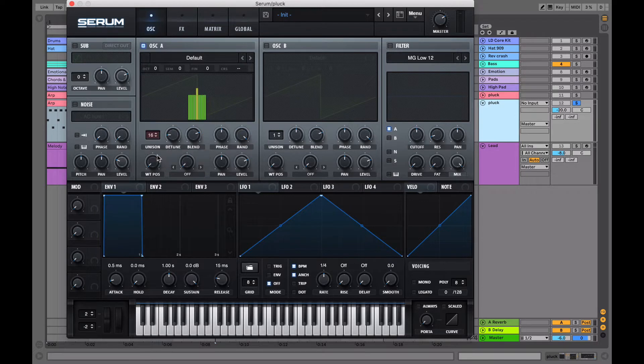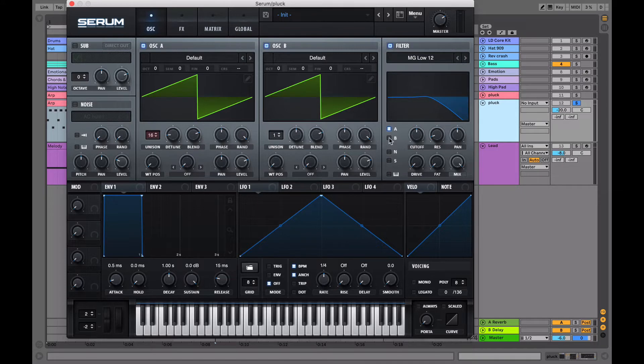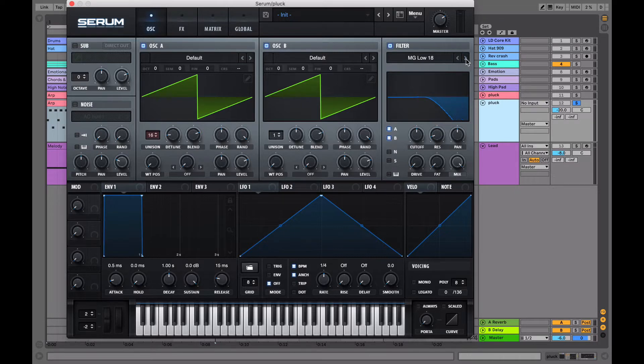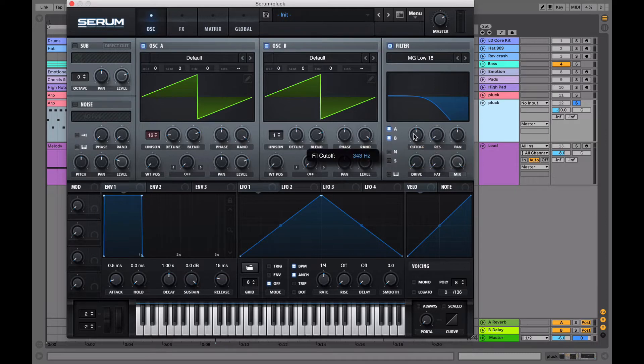Now turn on oscillator 2 and the filter. We want to make sure that we check B on the filter so that it affects both oscillator A and oscillator B. And then we just want to scroll on the filter to the right to MG low 18. You can also use MG 12 or MG 24, depending on how much of the high frequencies you want to let through.